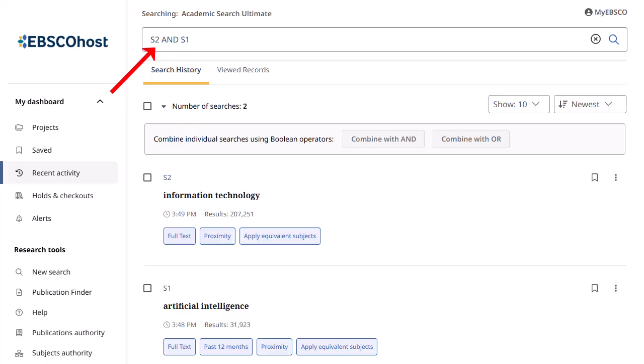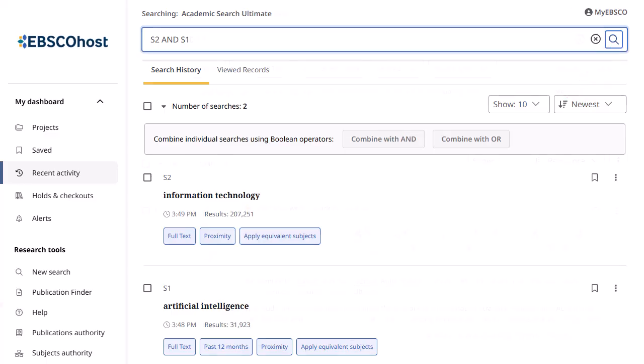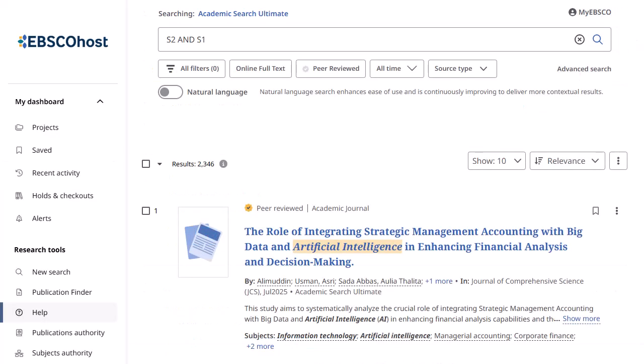Your combined search is added to the search box. If you do not clear any previous search terms from the search box, they are added to your combined search with AND. Click the magnifying glass to execute your combined search. Your results are displayed and your combined search is added to your search history for the session.